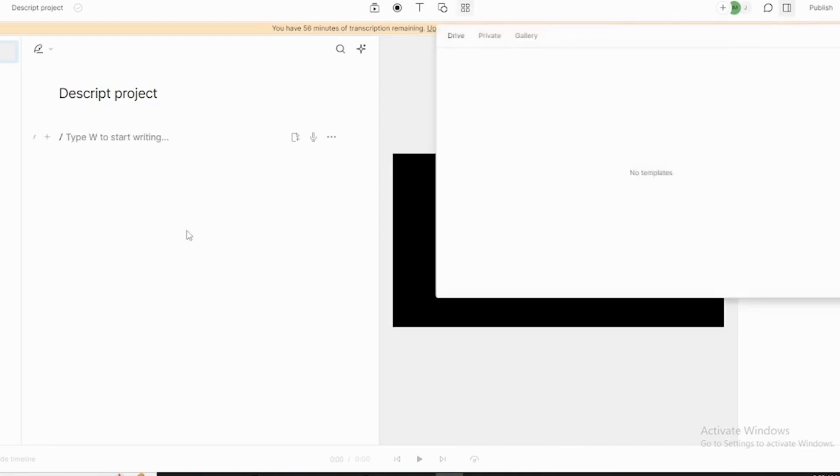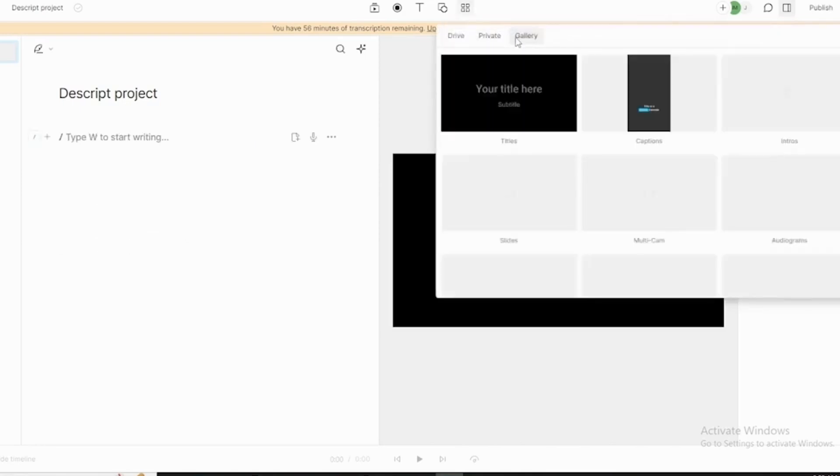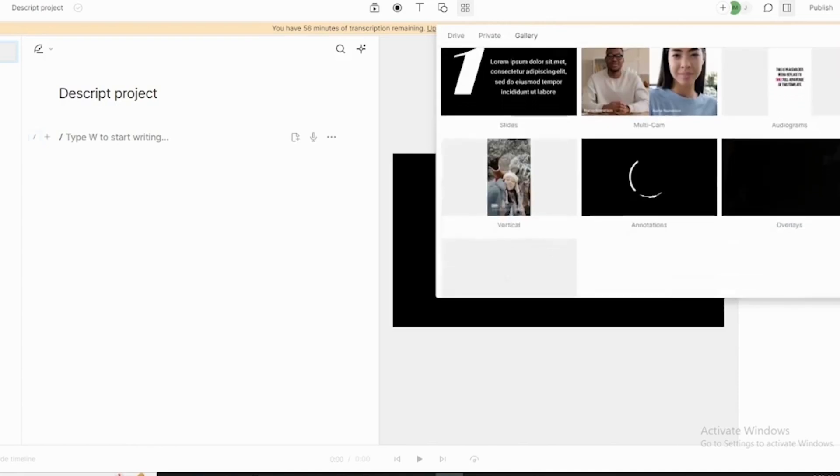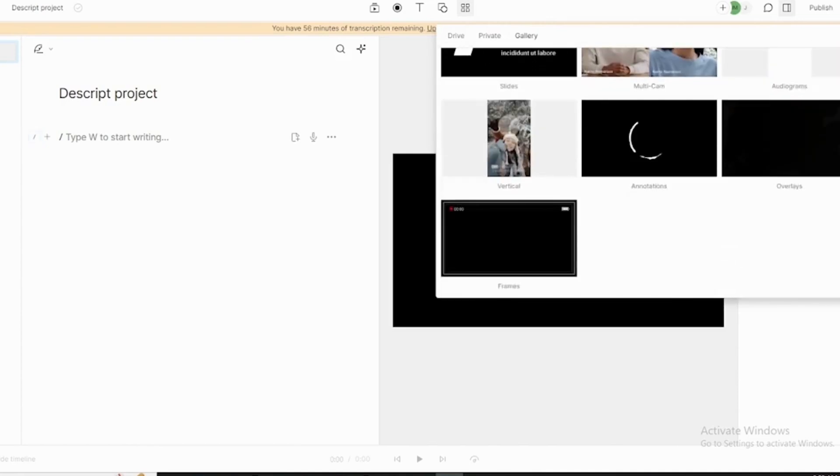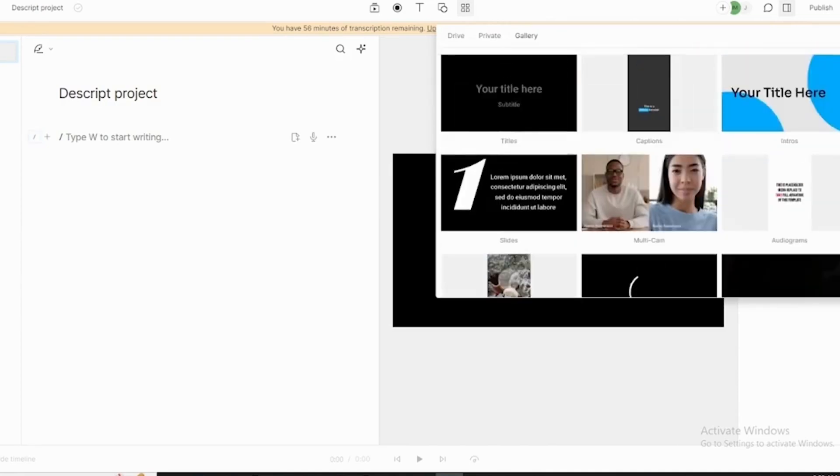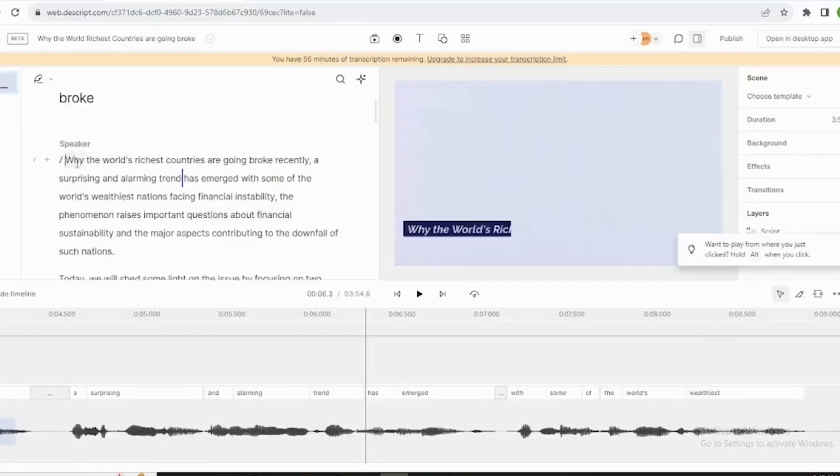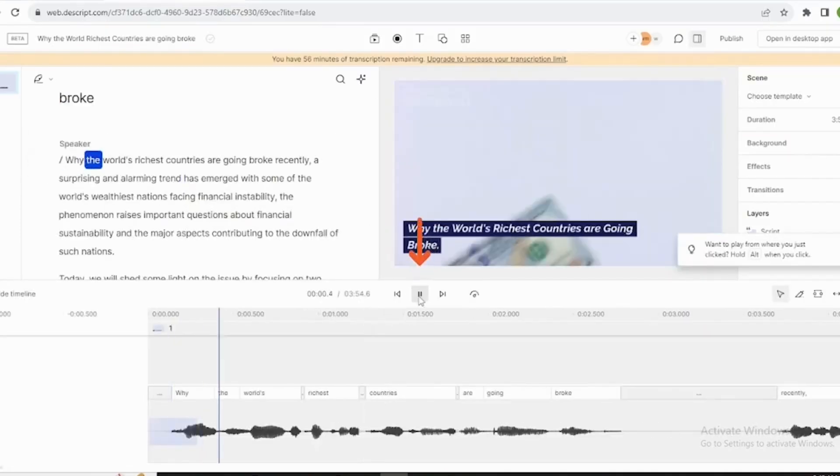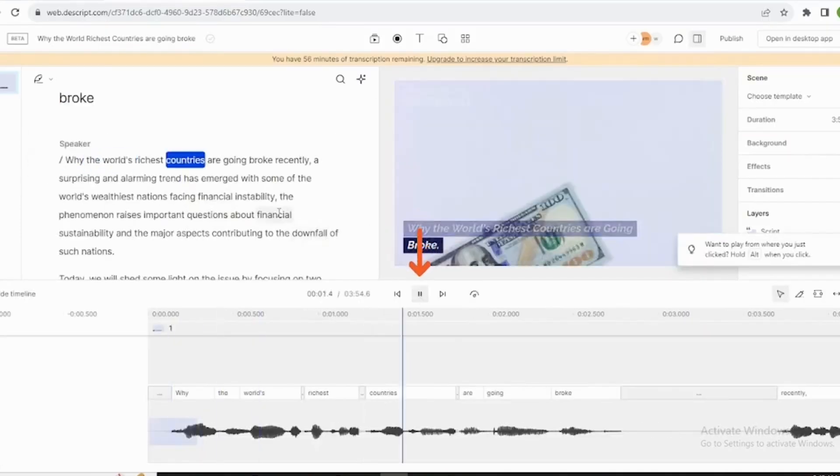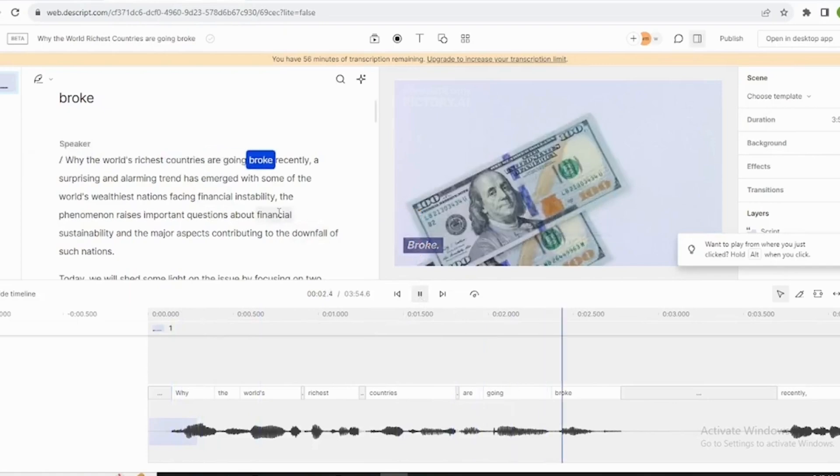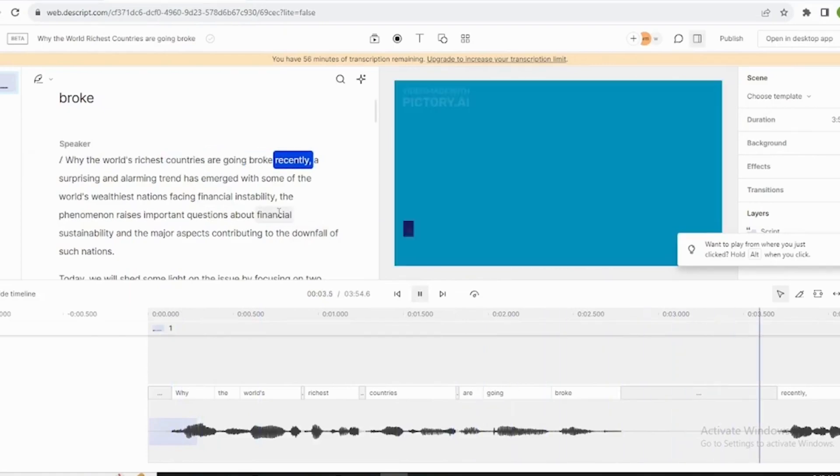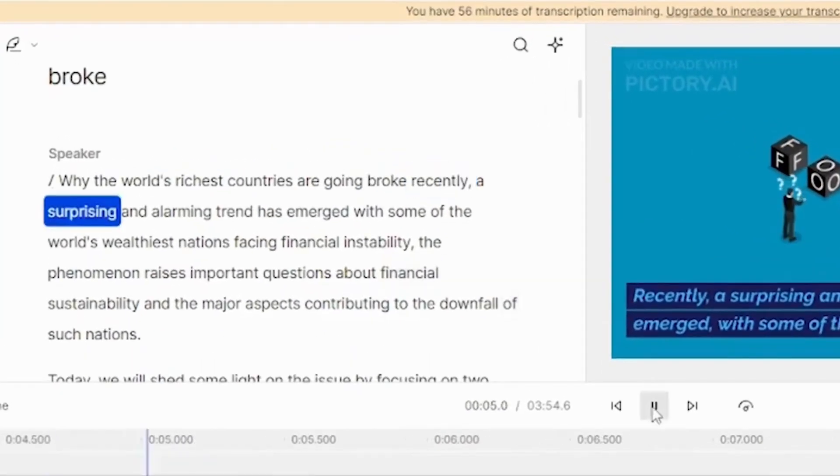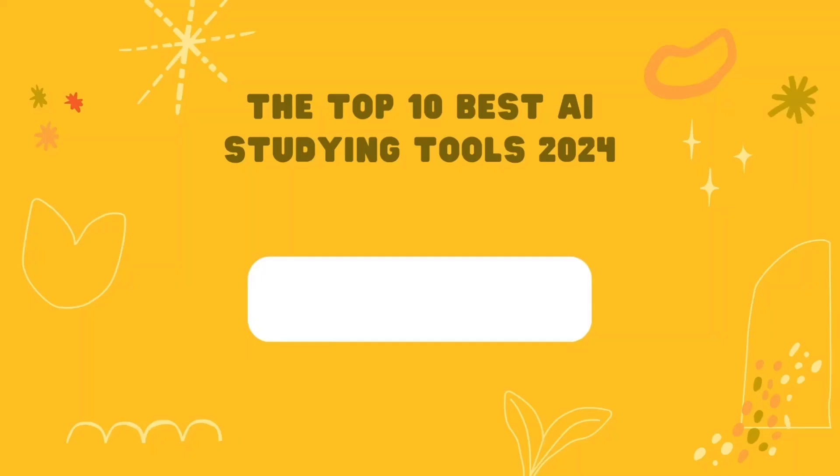Descript is a game-changer for anyone working with audio and video. It streamlines the process, transforms note-taking, and offers a powerful tool set to students, educators, and creatives alike. If you find yourself juggling multimedia content, Descript is an AI-powered solution that can revolutionize your workflow and unlock new ways to learn.